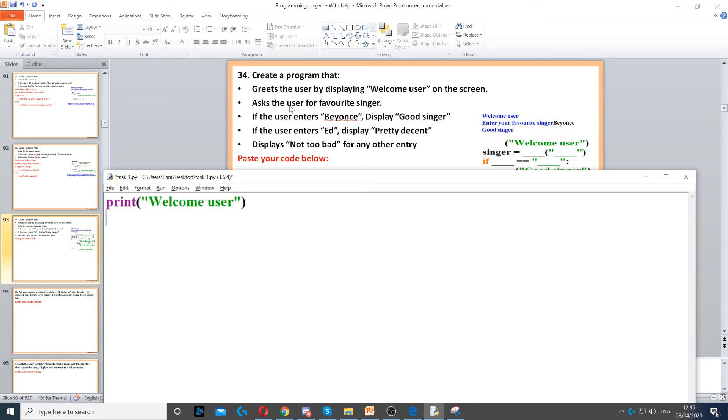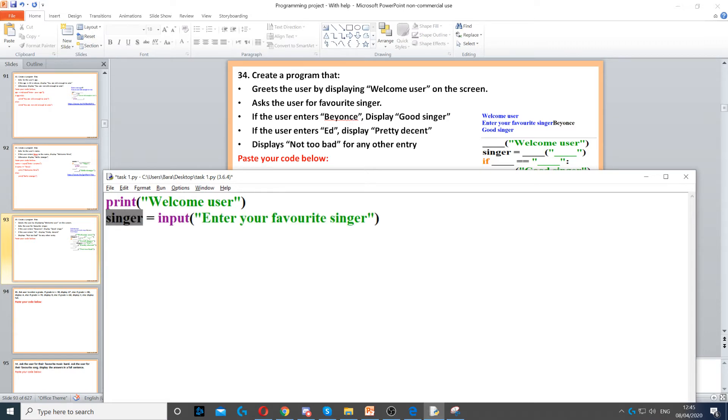Then it says ask the user for their favorite singer. We need to create a variable called singer and then we need to put input to ask the user a question: 'Enter your favorite singer'.